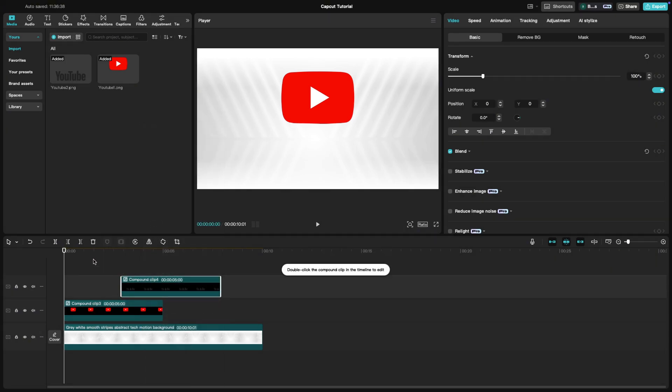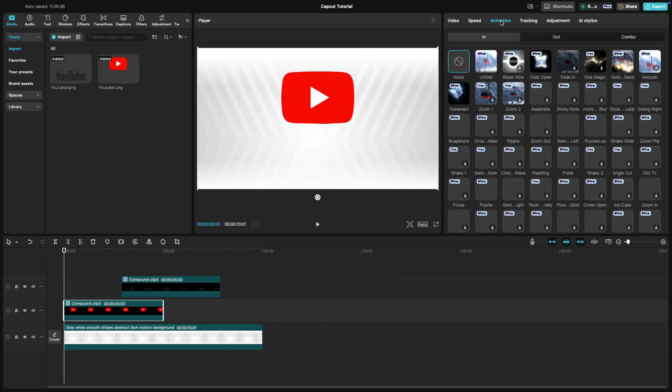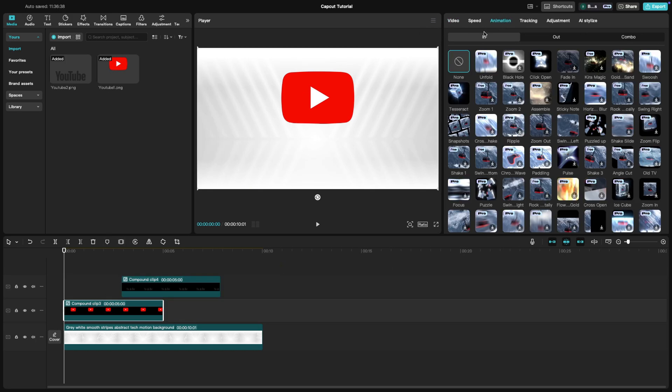If you want the logo to be animated, select the logo on the timeline, go to the Animation tab, and choose an animation from the different options available.